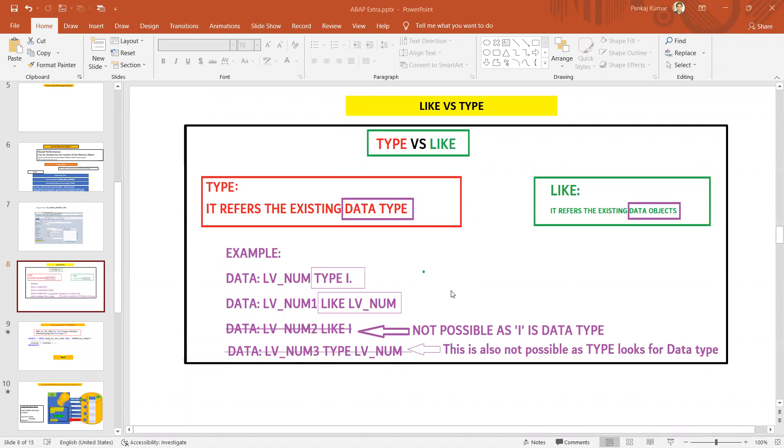With LIKE, we can refer to an existing data object, meaning an existing variable. With TYPE, we can refer to the inbuilt data type to define a new data object.